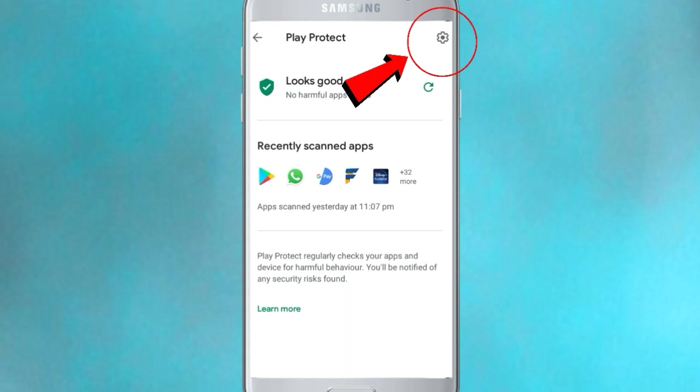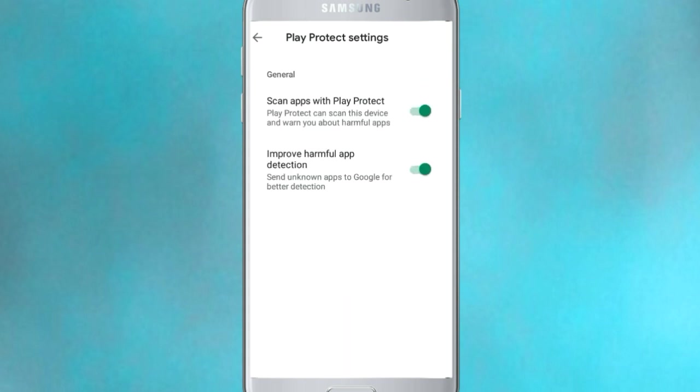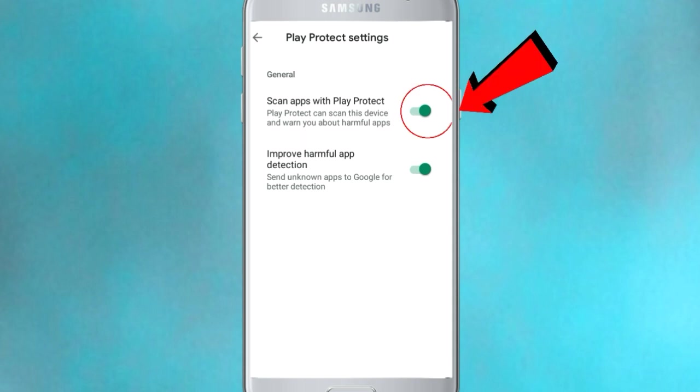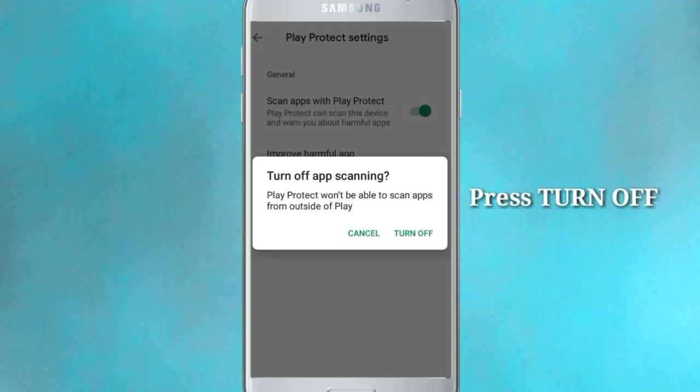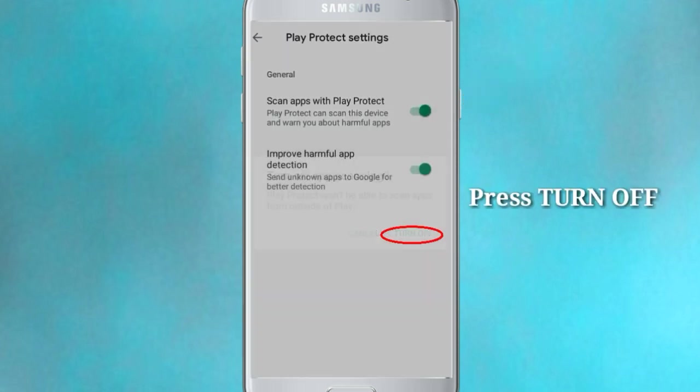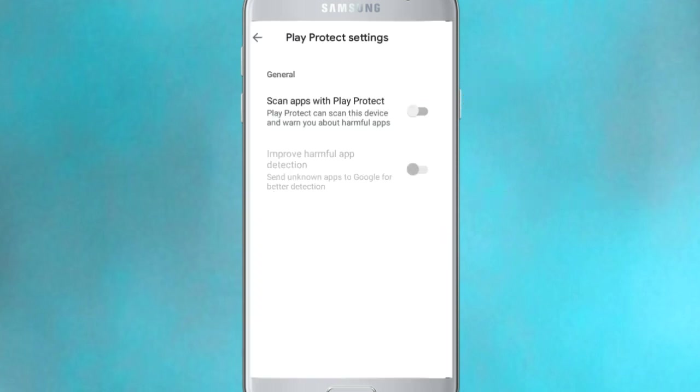We have to go to settings. Click there. Now, you can turn off the scan apps with Play Protection. Turn off this option. Okay.